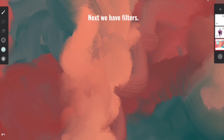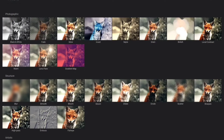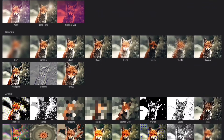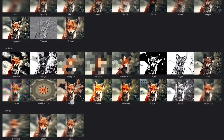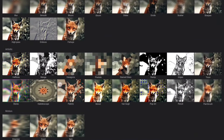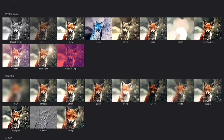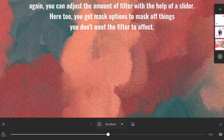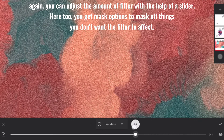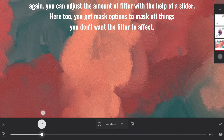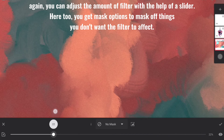Next we have Filters. There are a lot of different kinds of filters available. You get Photographic Filters, Structural Filters, Artistic Filters, and Motion Filters. Each filter has a distinct effect on the layer. Again, you can adjust the amount of filter with the help of a slider. Here too, you get mask options to mask off things you don't want the filter to affect.